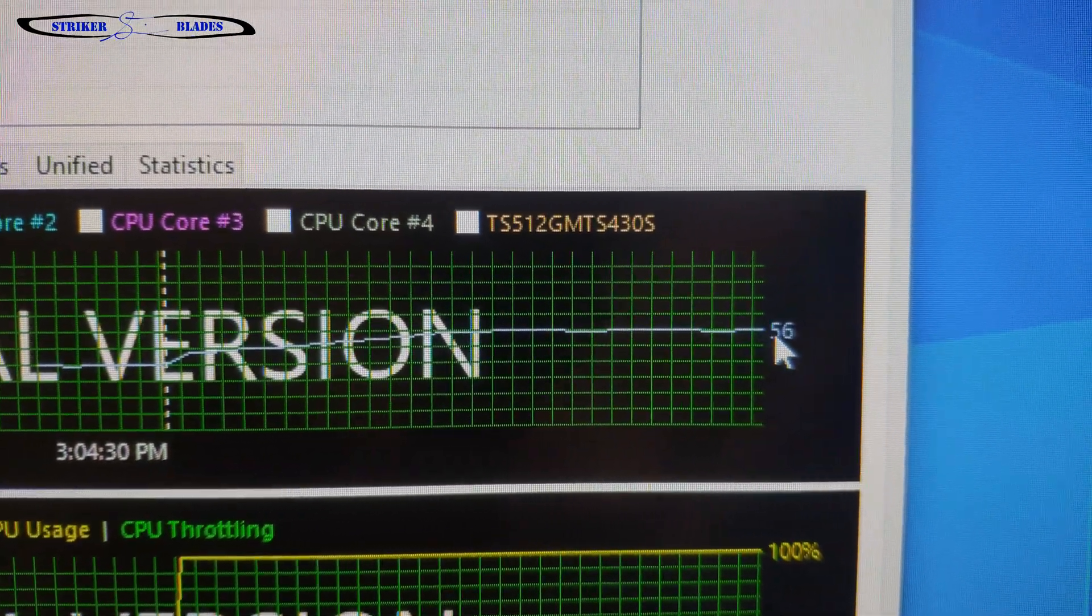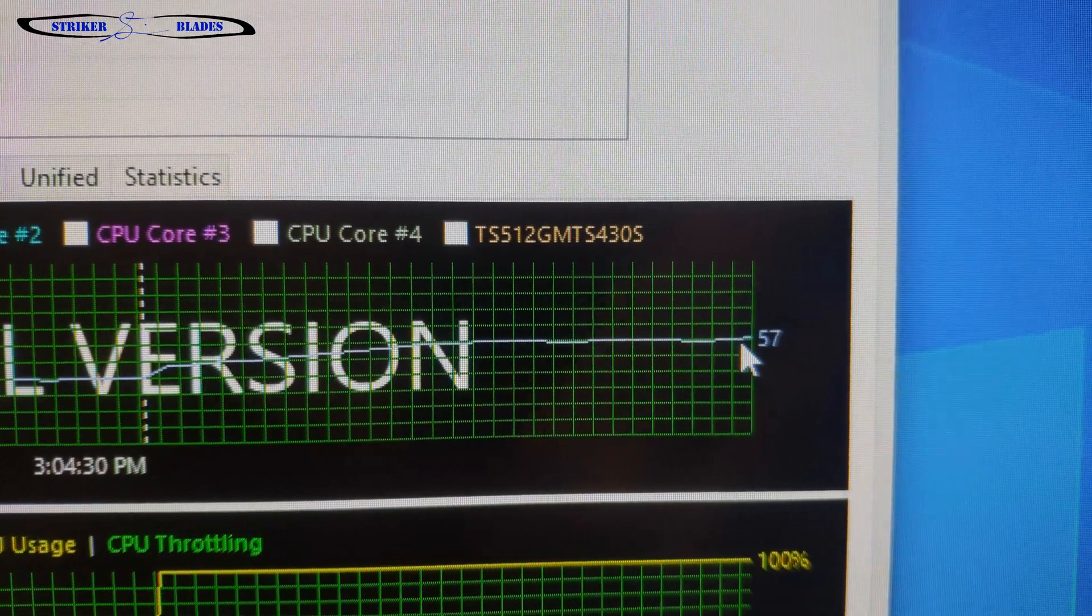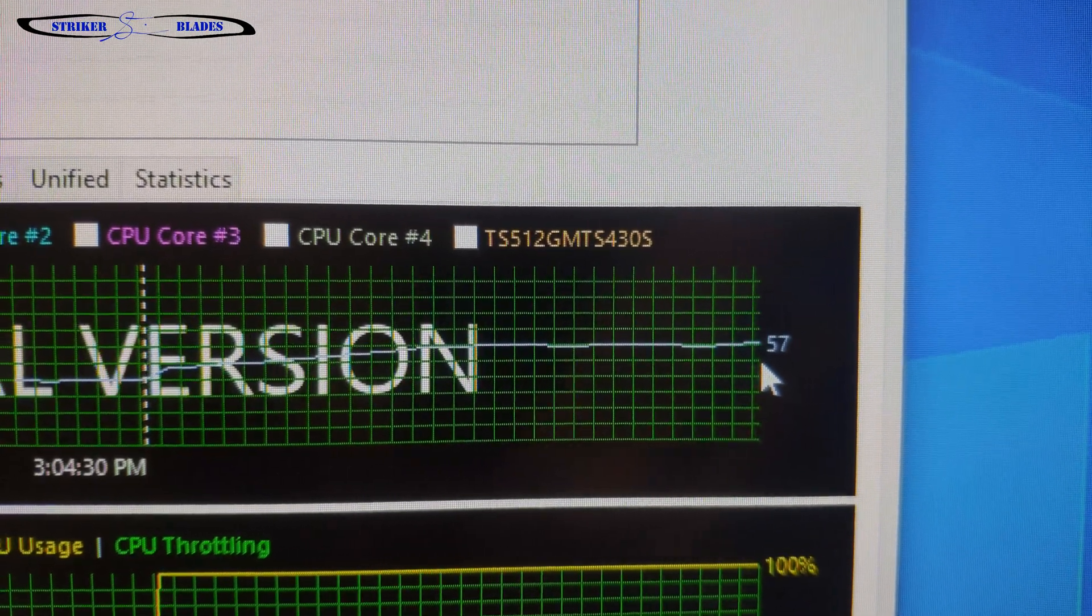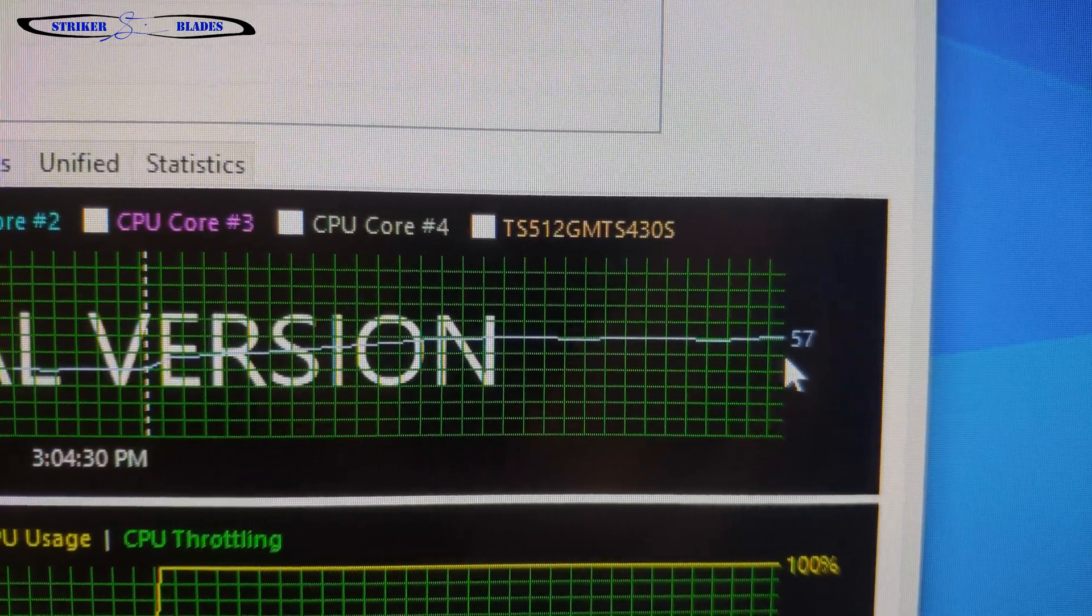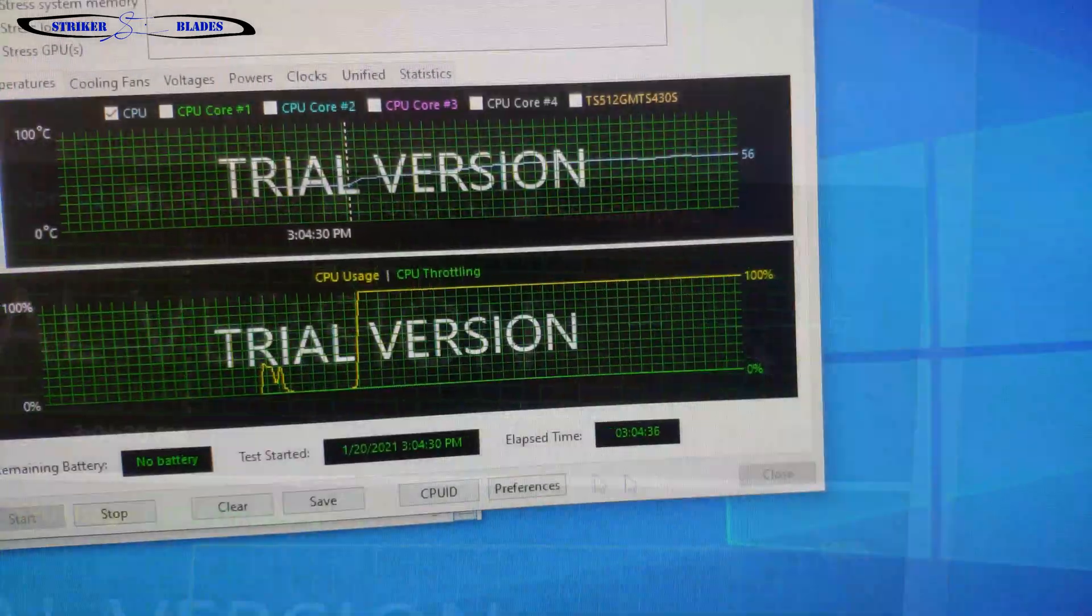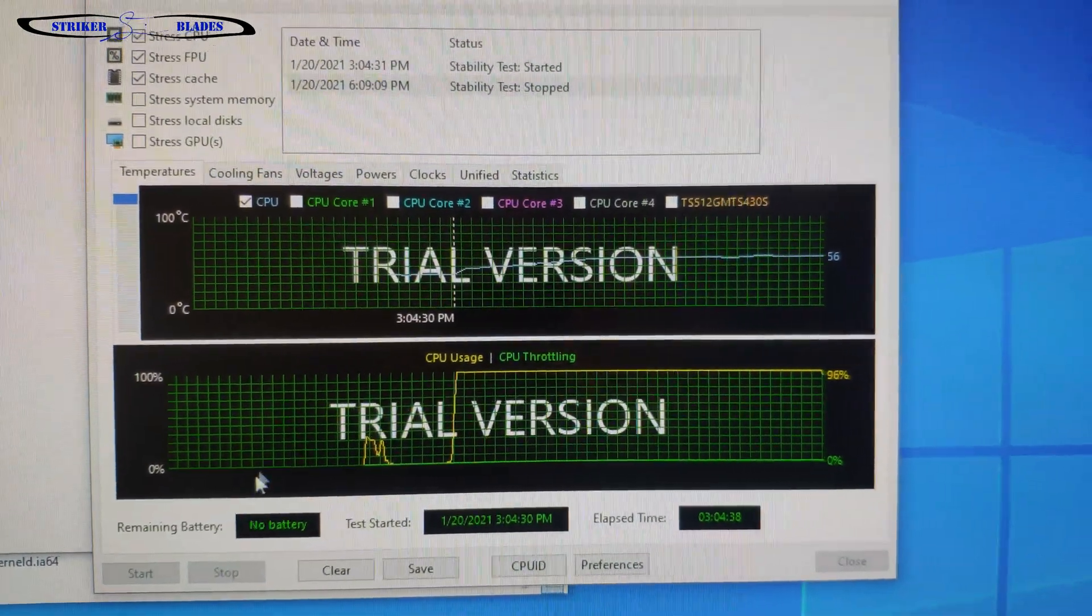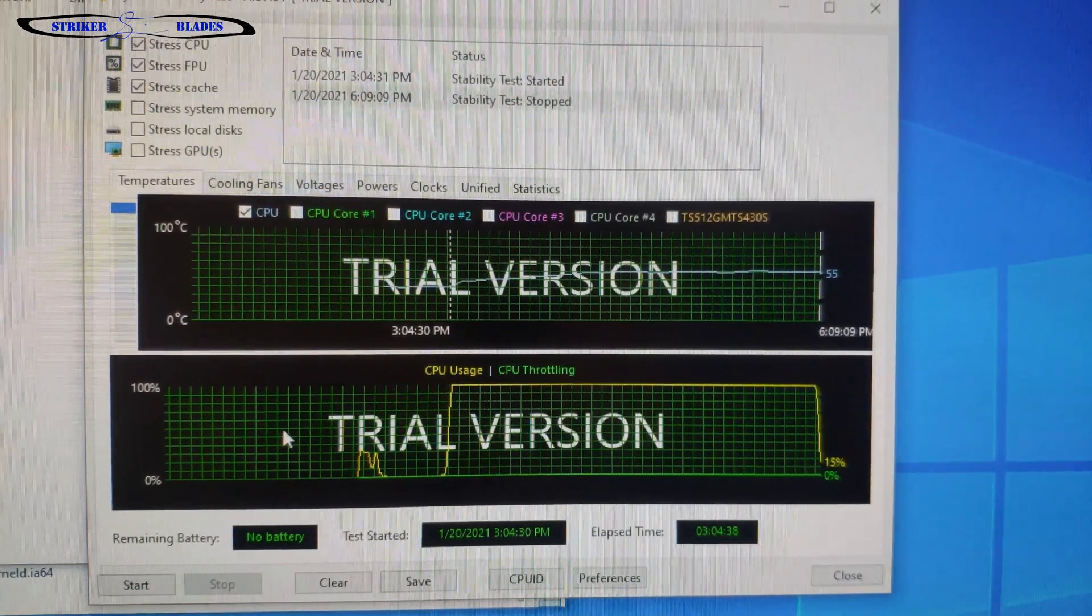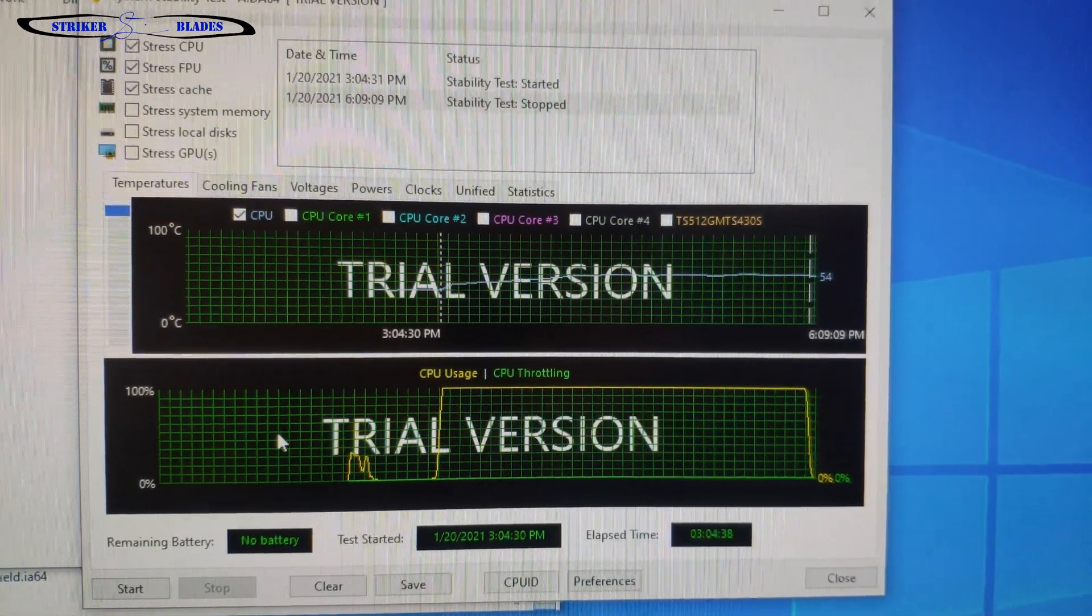I'm going to go ahead and click stop here, and I'll come back to it in a minute or two and see how the temperatures have fallen off.